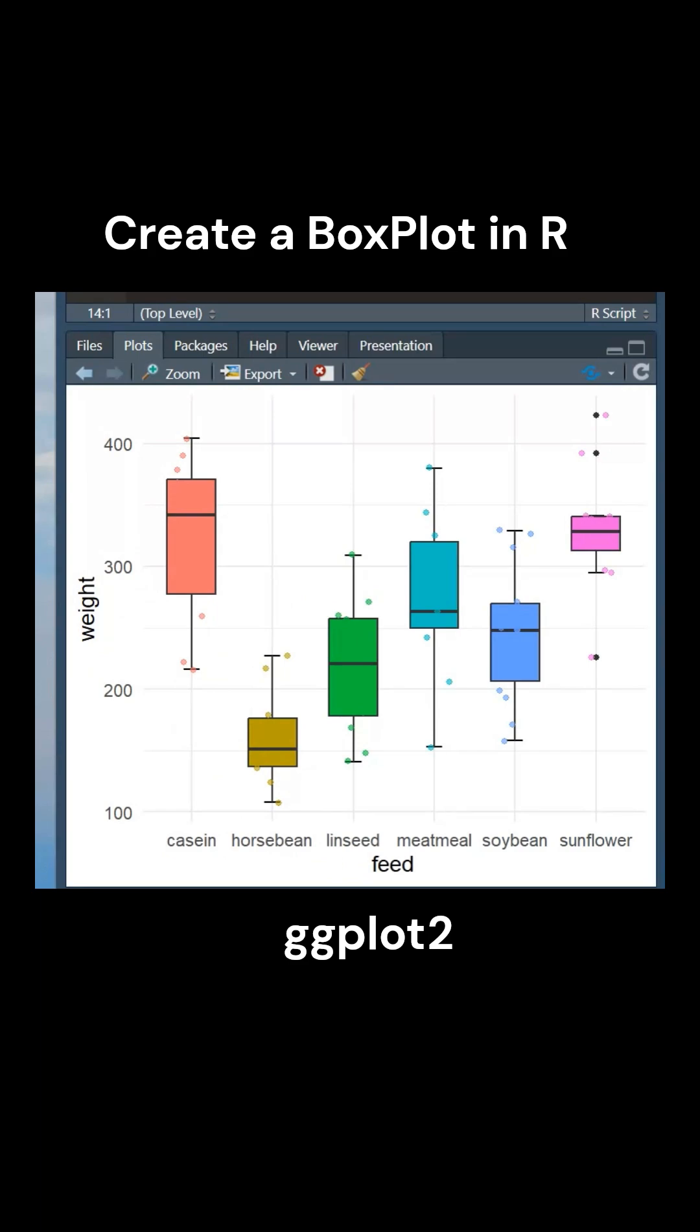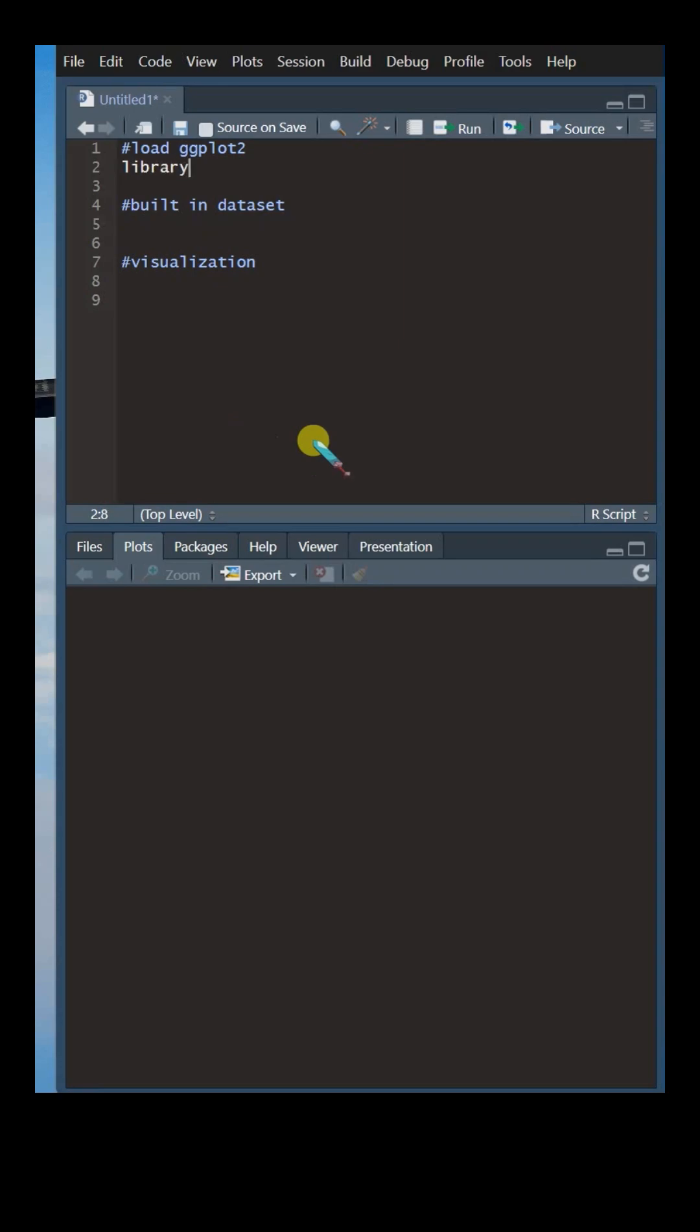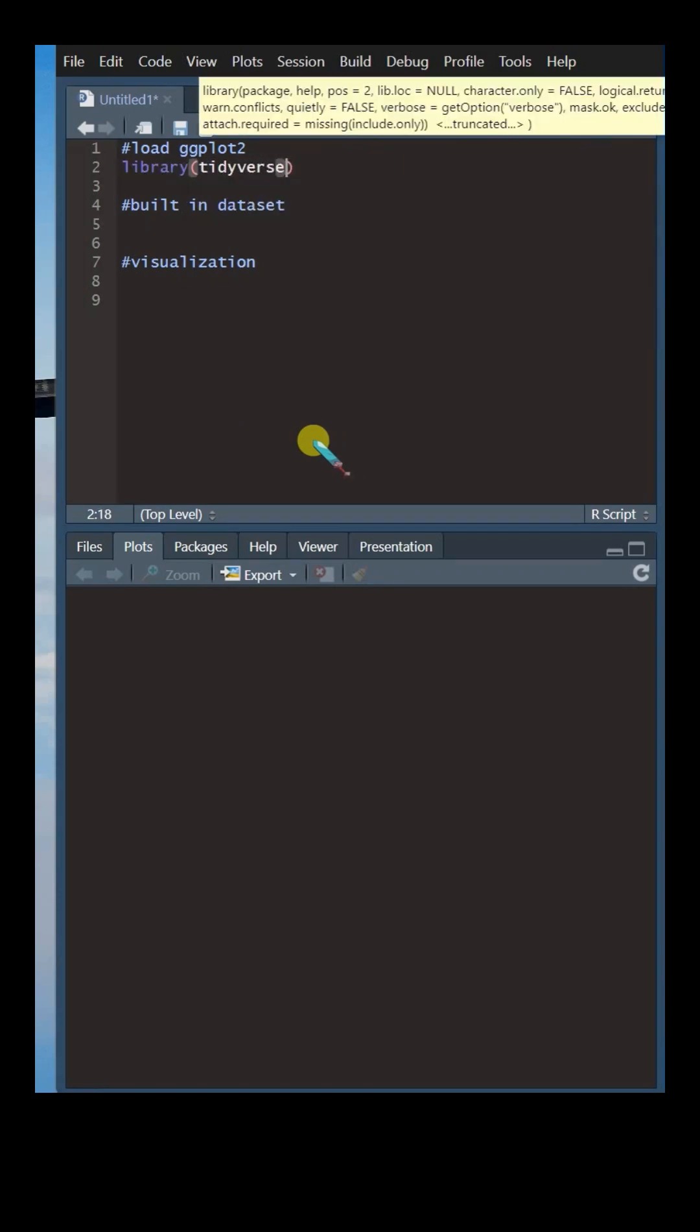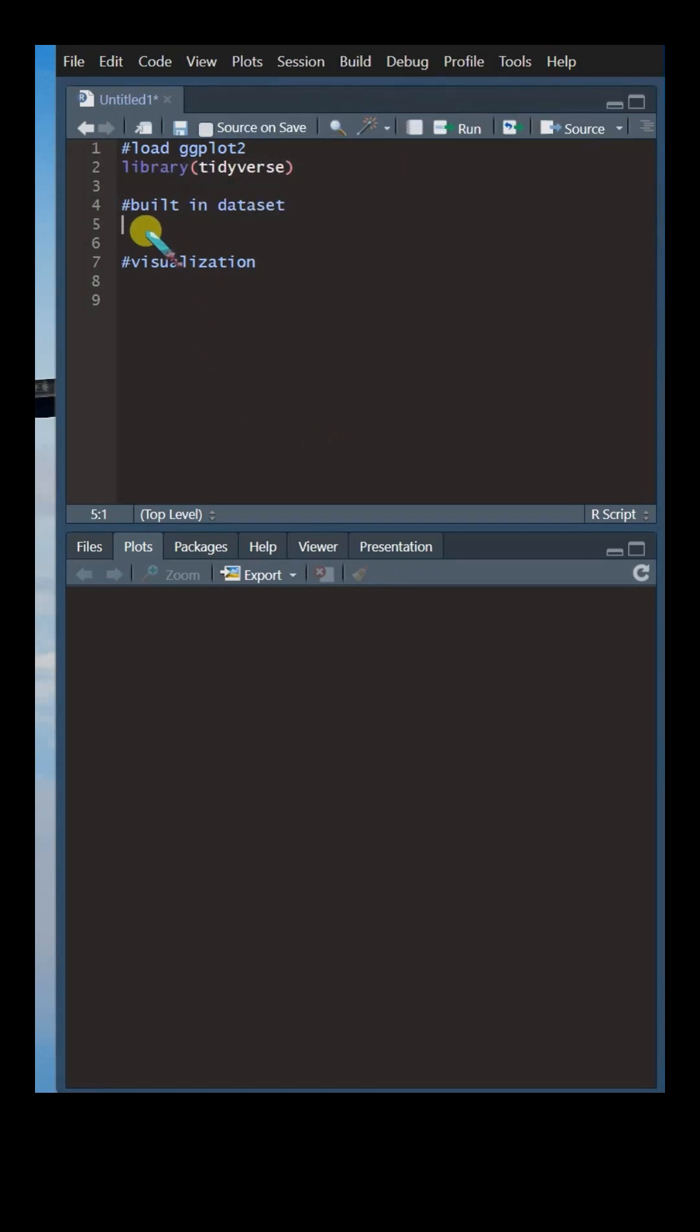In this short tutorial, learn how to easily create a boxplot using R. To begin, load the necessary packages.